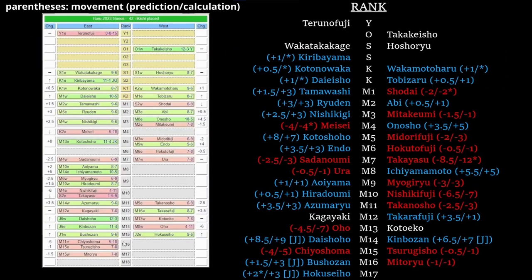Hey everyone, Sumo Spiffy here. Welcome to Guess the Banzuke for Haru Basho 2023. On the left we have our draft layout if you saw our draft video, and on the right we have our final results. The only thing left to do is talk about it, so let's talk about it.